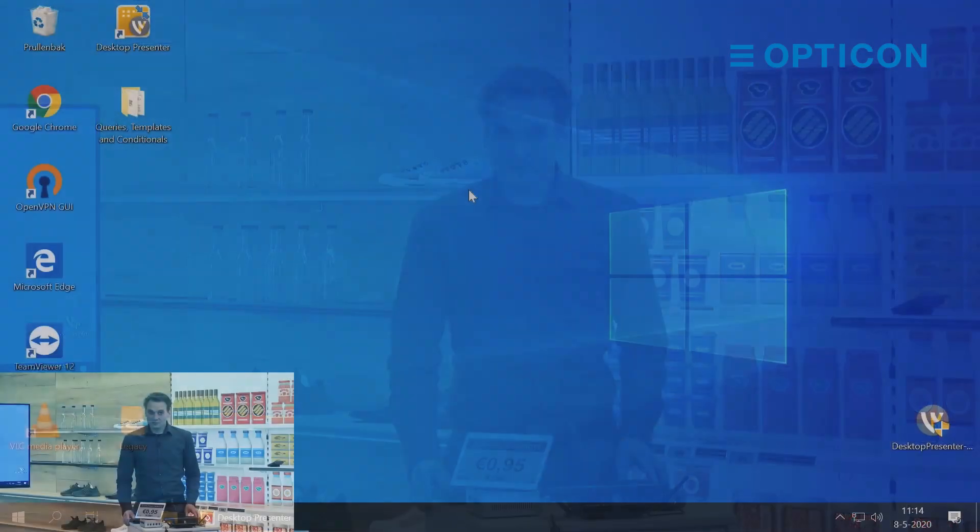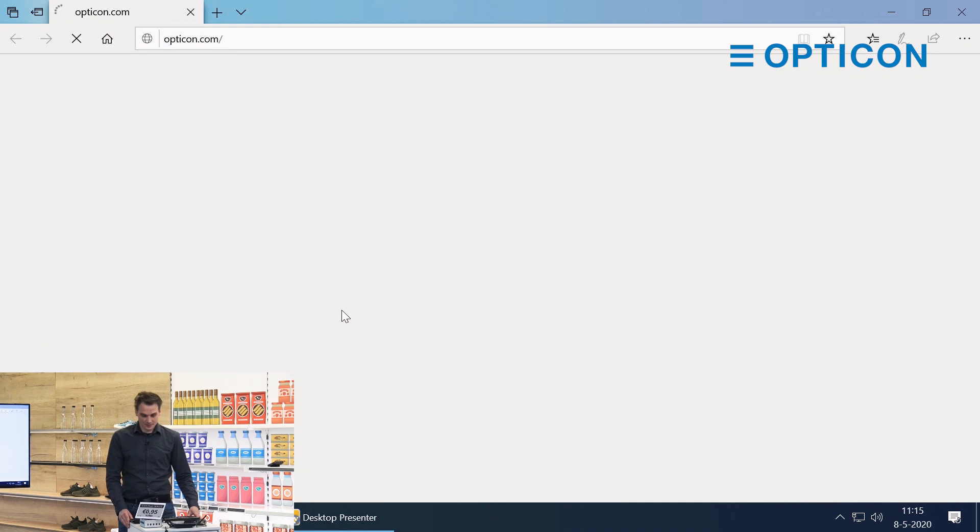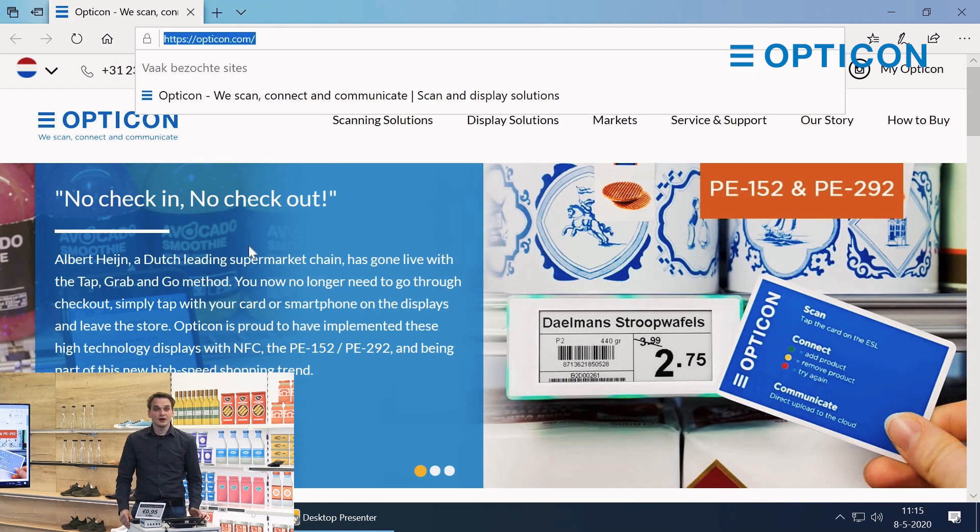I have a standard Windows desktop computer and we're going to start the browser up and we go to Opticon.com.